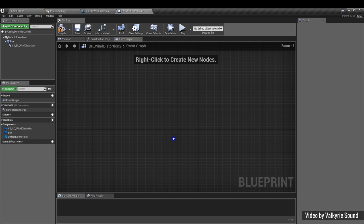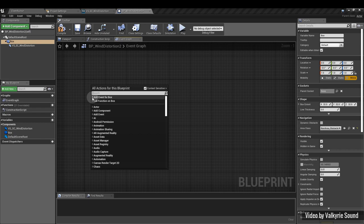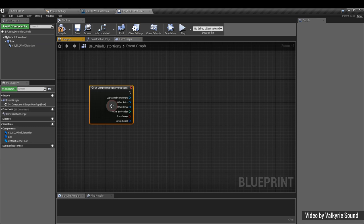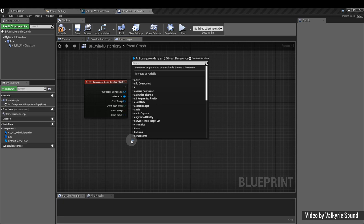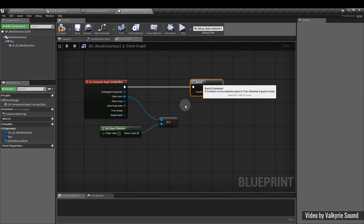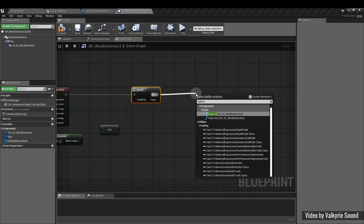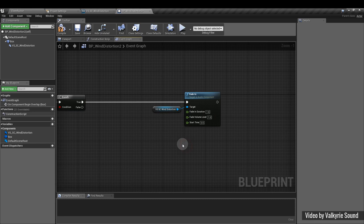So now, select the collision box in your component section up there on the upper left, right click, make sure context sensitive is ticked, add event for box, and we want to add on component begin overlap. From other actor, we're going to pull out, press equals twice, gets equal object. From there, we're going to pull out in the second pane to character. Then we're going to have a branch. And if that's true, we want to fade in our sound. I'm going to set my fade in time to say one second. Fade in volume level is one, because we want the sound to fade in fully, and we leave the start time.